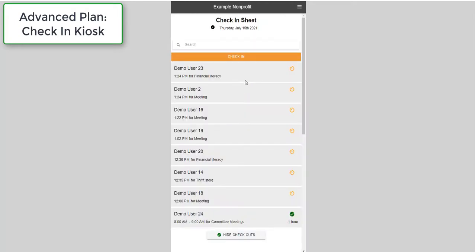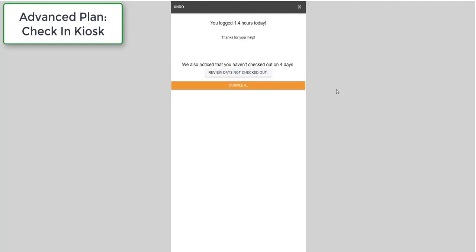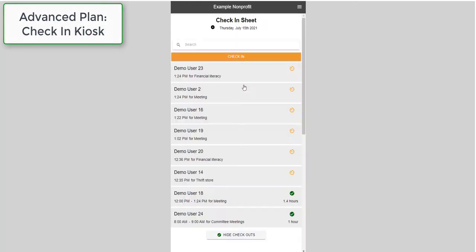When volunteers are ready to leave for the day, they can simply select their name again, confirm their time, and then check out. Their hours will be automatically calculated and logged on their behalf based on their exact start and end time.